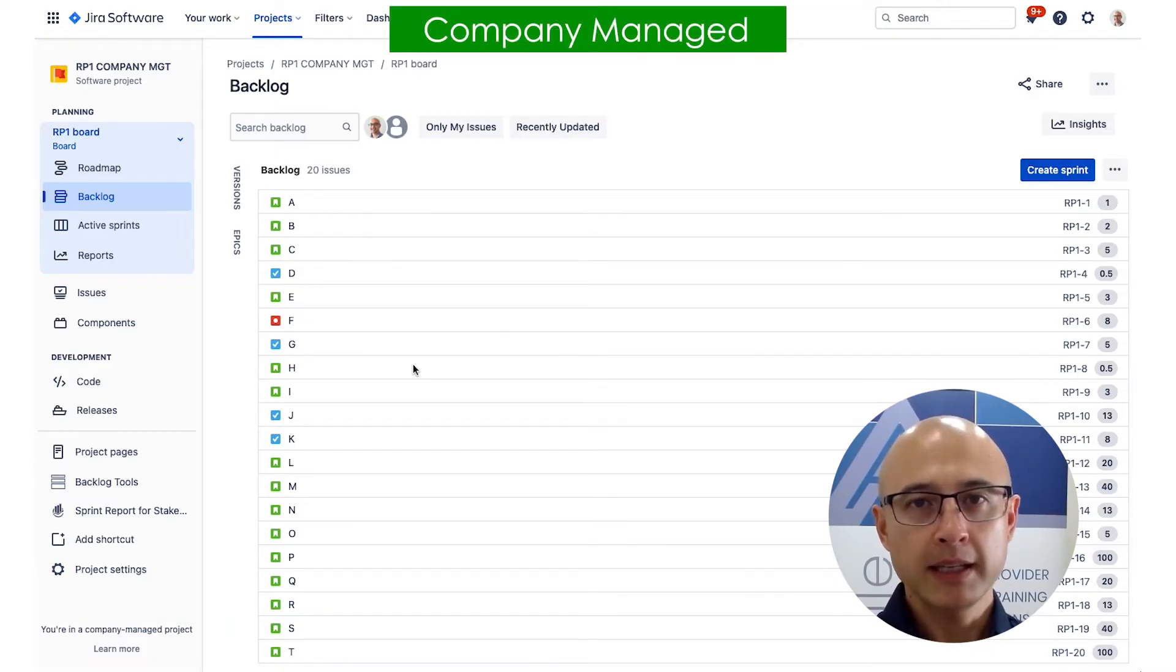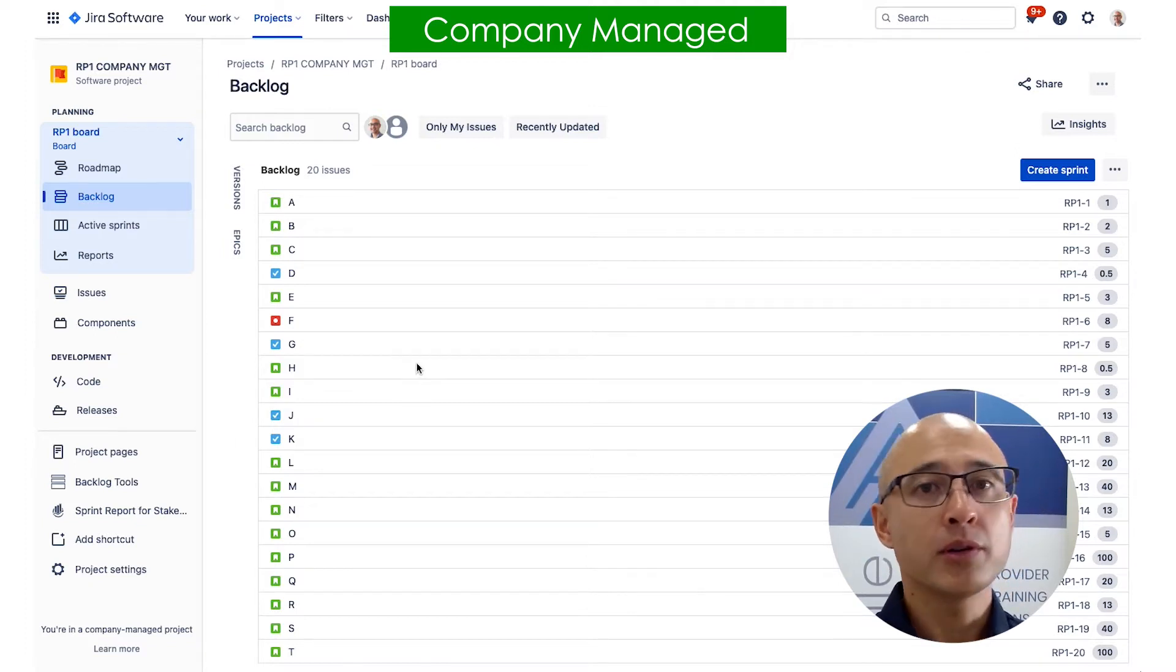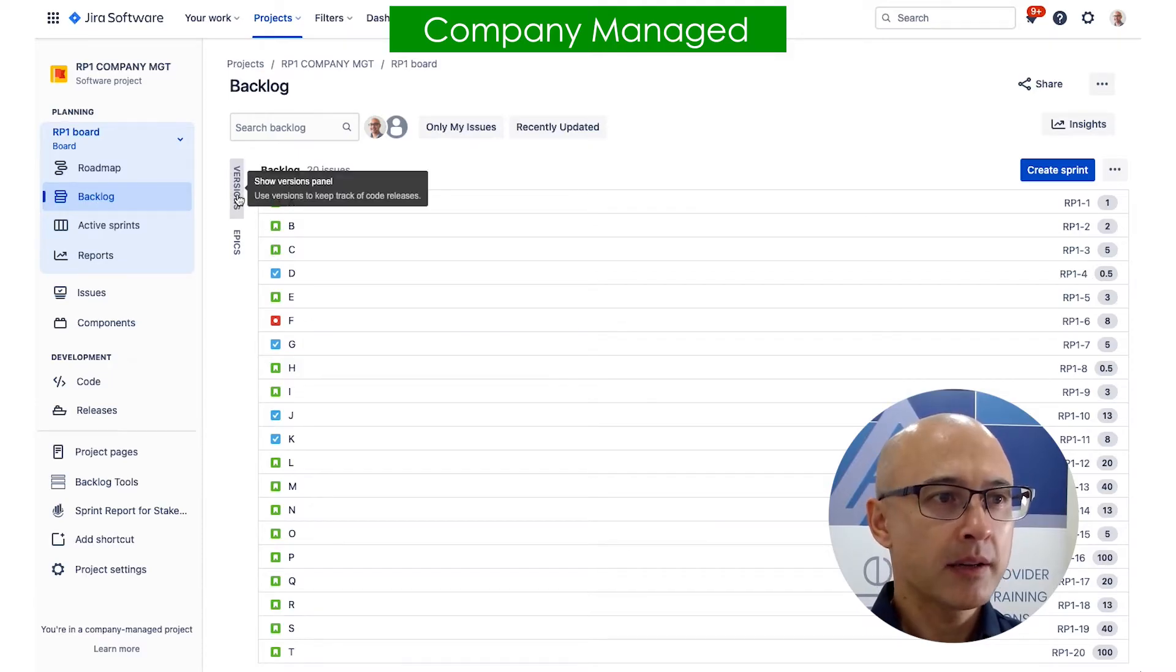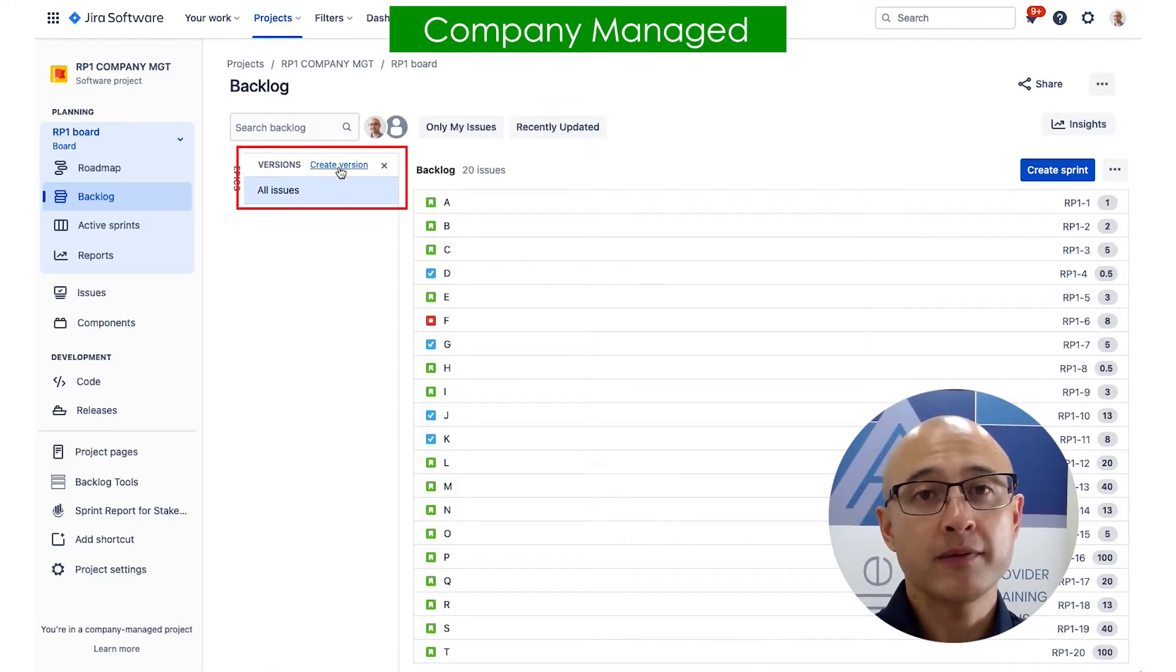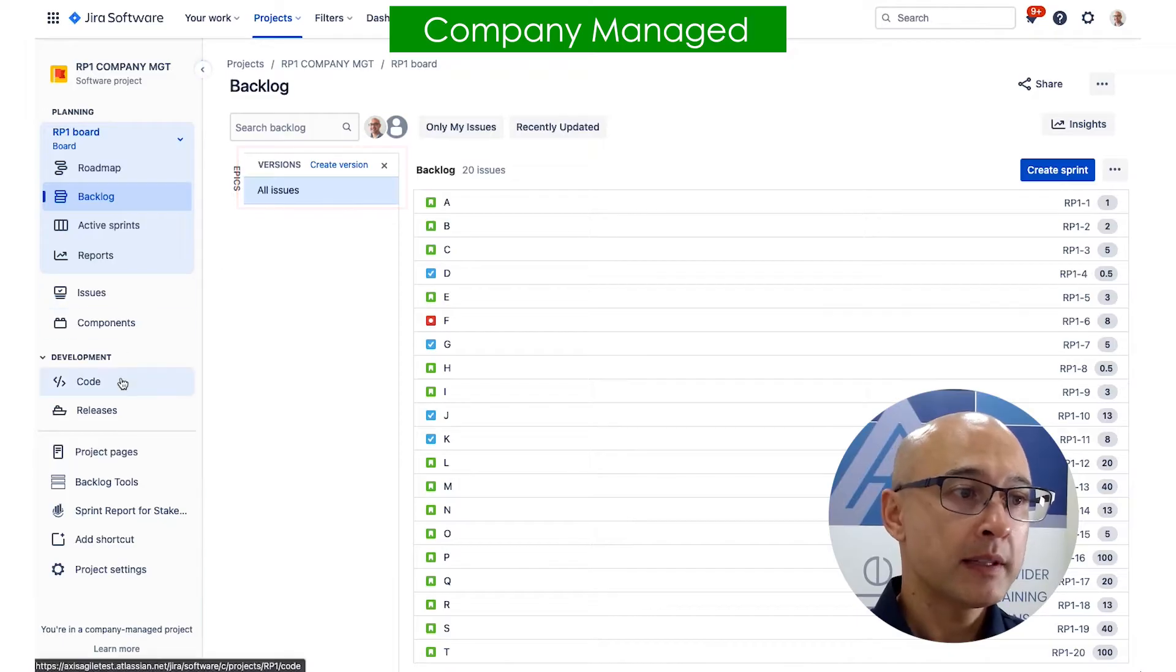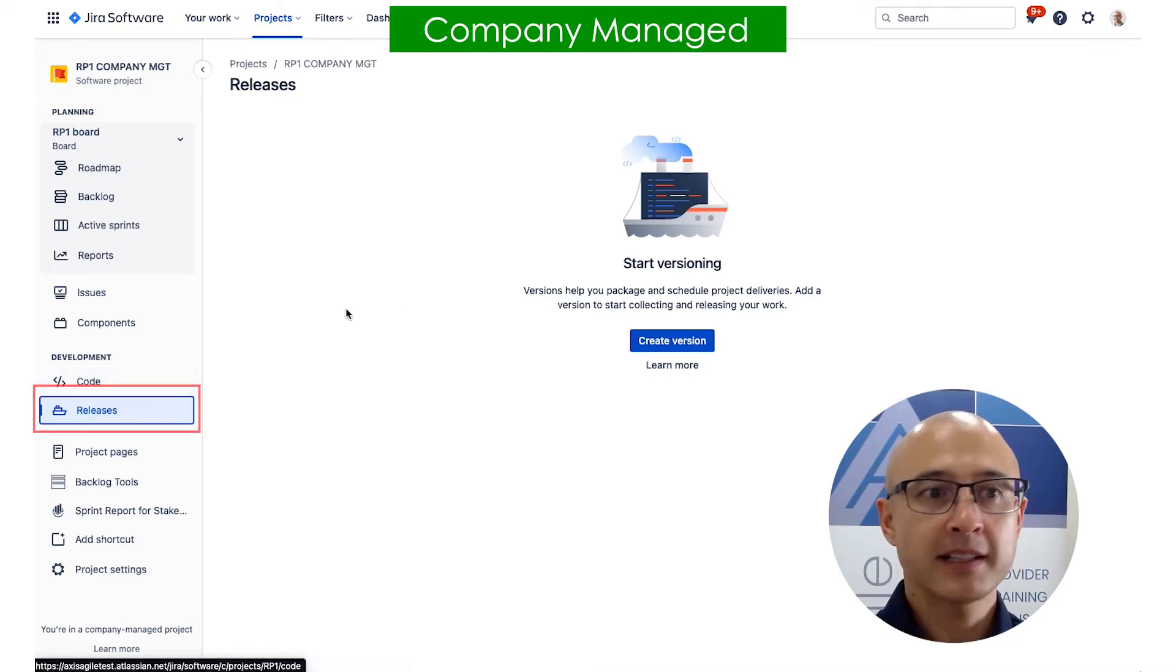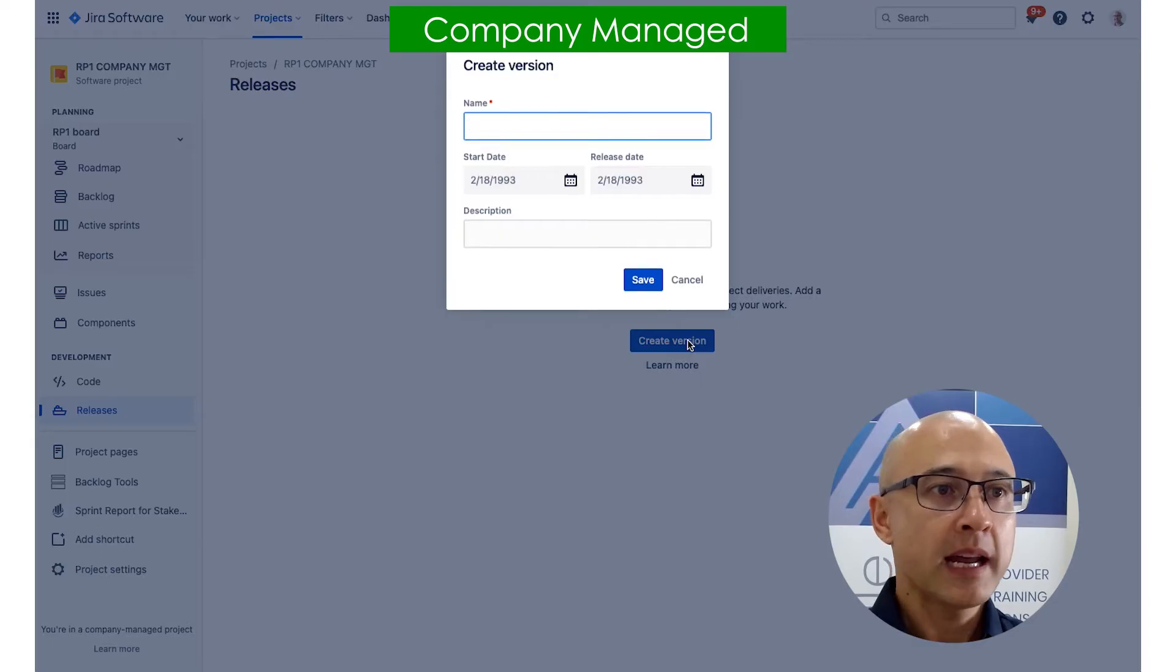Now to create a release or version in a company managed project, you can do it in two spots. The first spot is this version panel here. You just click on version and it will pop up, and you can see here there's a create version link. So you can click on that, or you can also go over to the left panel here and click on releases. So let's say I click on releases. You'll see this again, we can see create version. So I'll click create version from here.